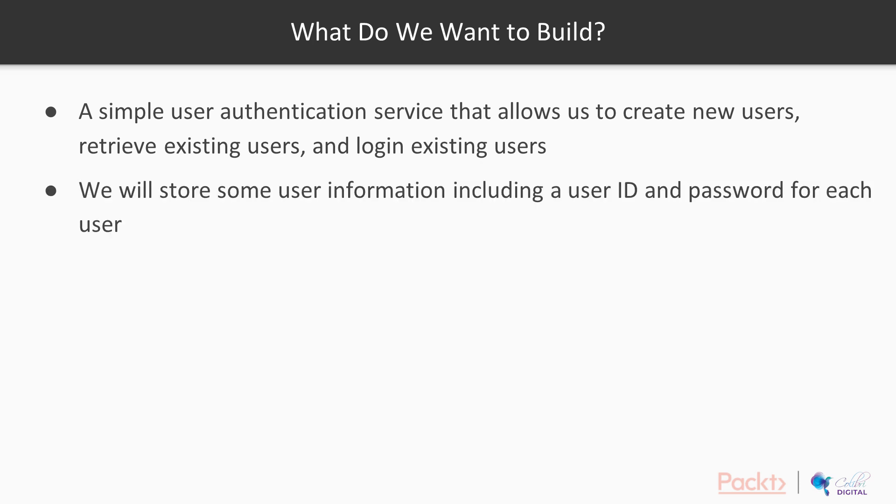So we're going to store some user information. We want to be able to store particularly a user ID and some form of password. We're not going to use a cryptographically secure way to store that password, but we're not going to store that password in plain text either.